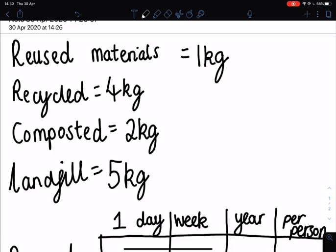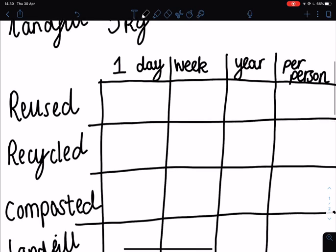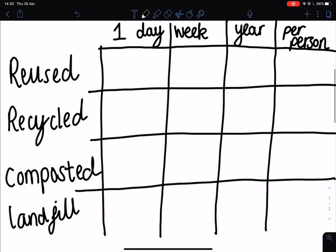In our table we have got our four types of materials and we're going to calculate how much we have made in a day, a week, a year, and how much one person in your family makes in one year. The table tells you that to find one day's waste you have to take the total weight divided by the number of days since the bin was emptied.